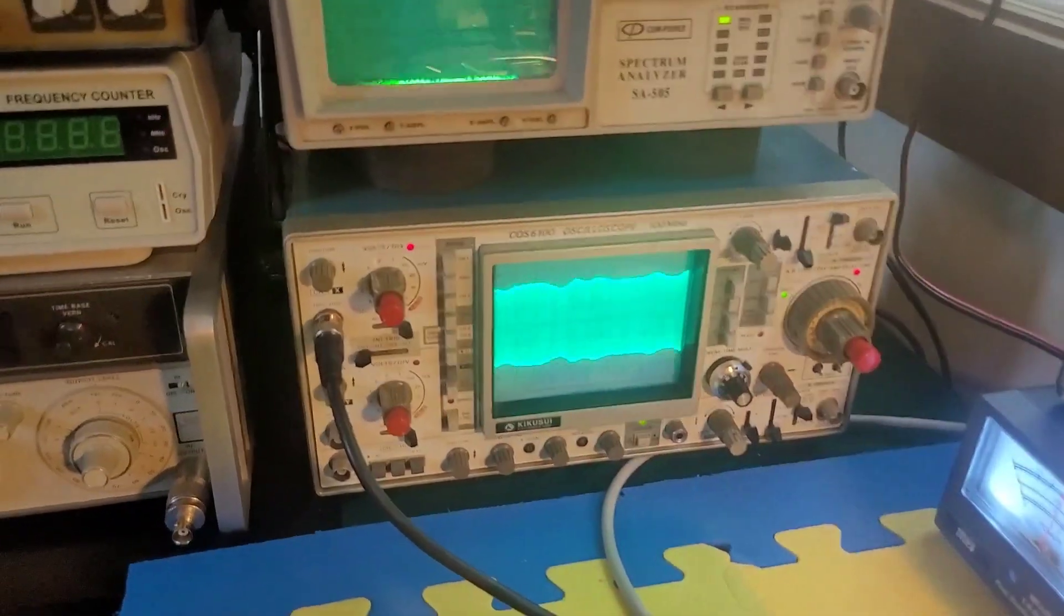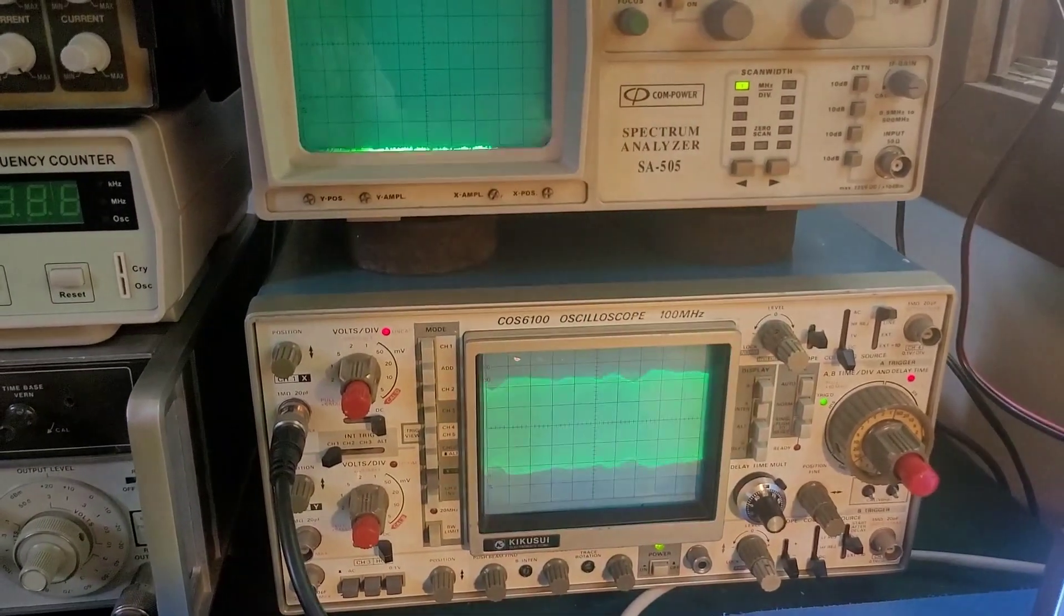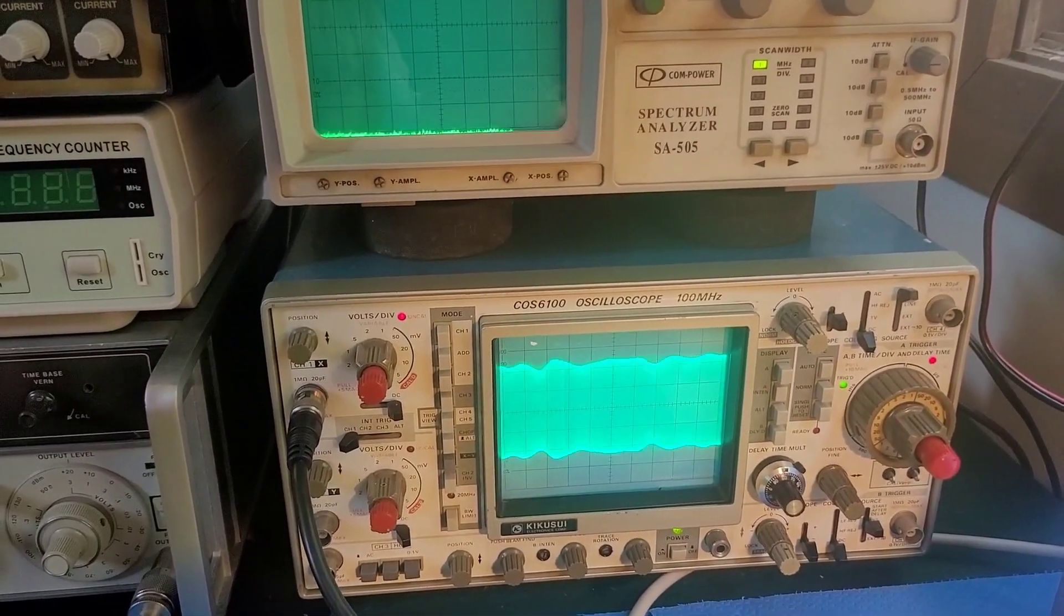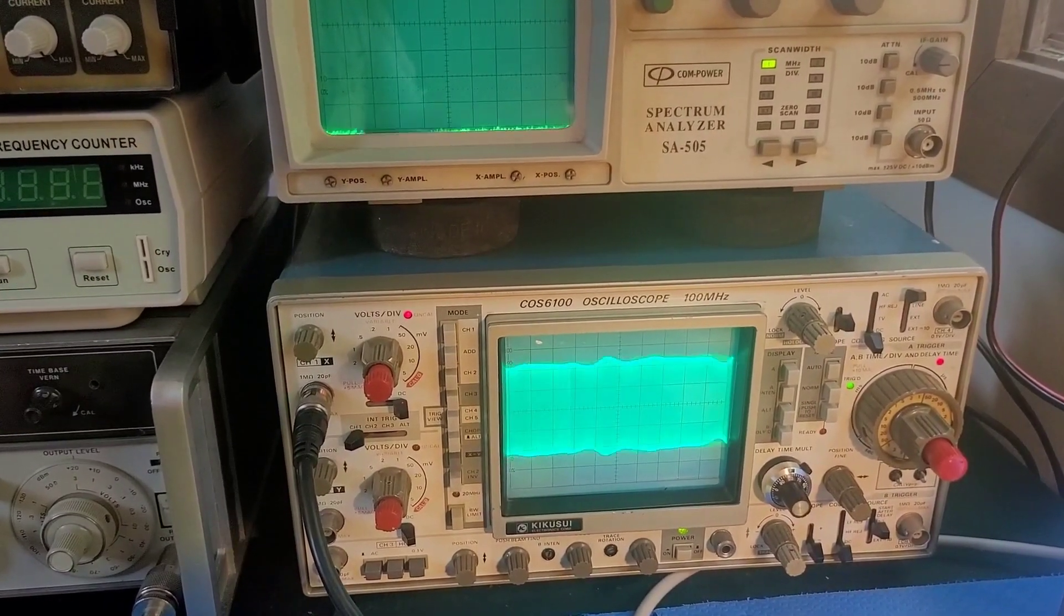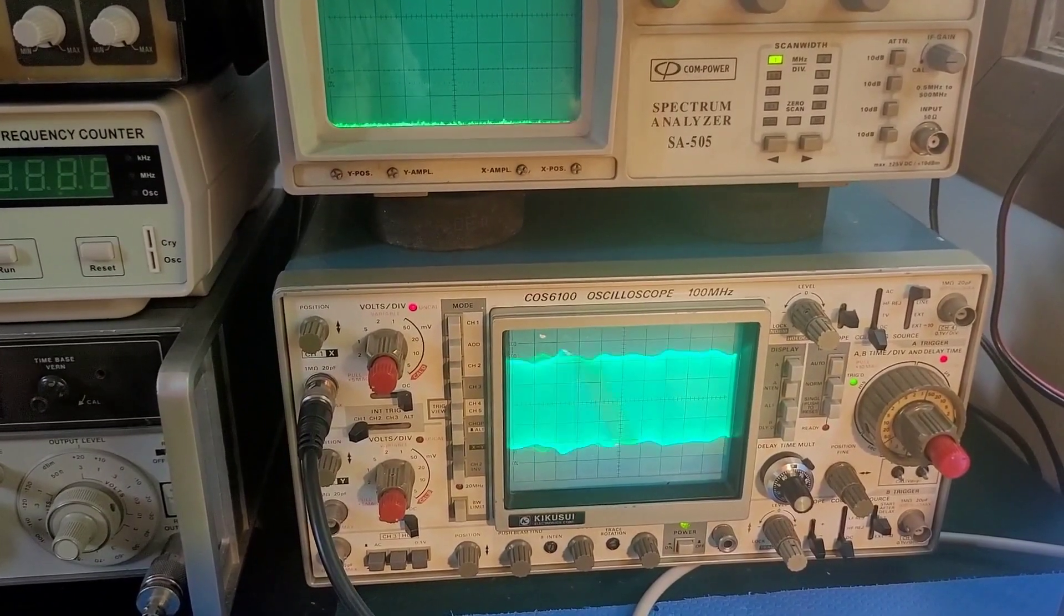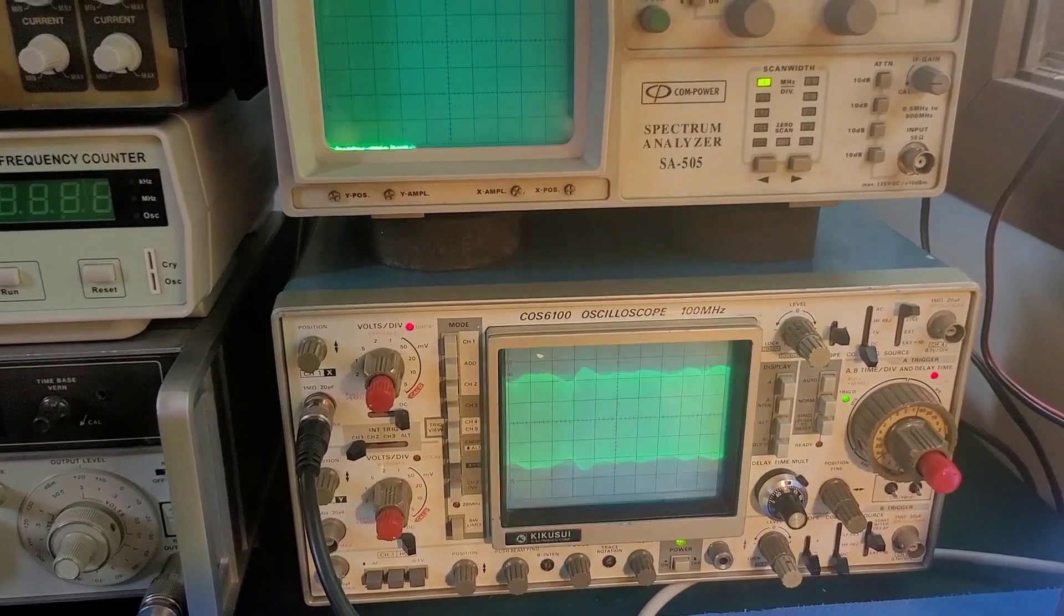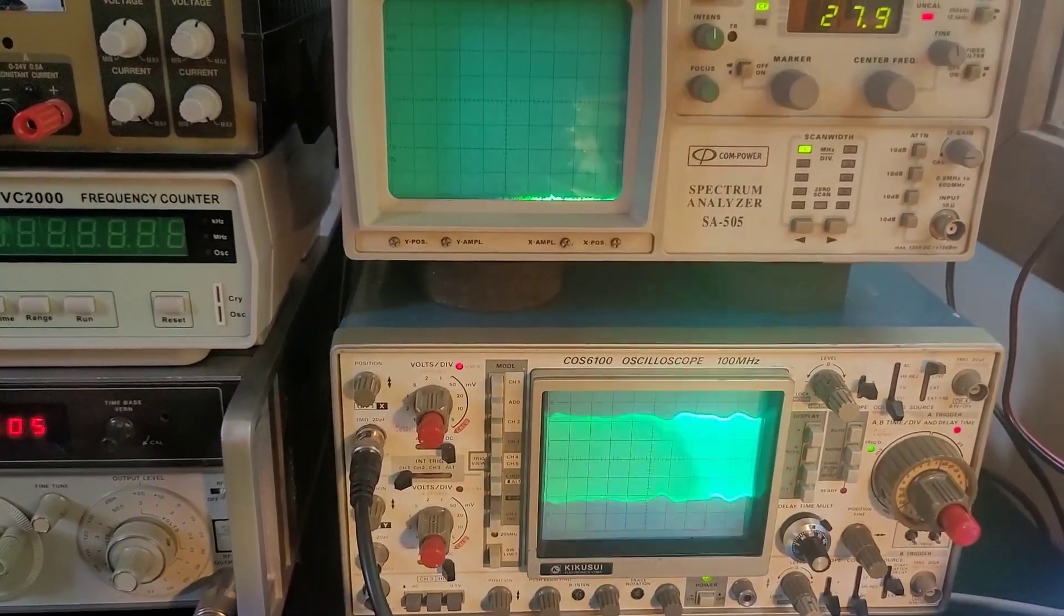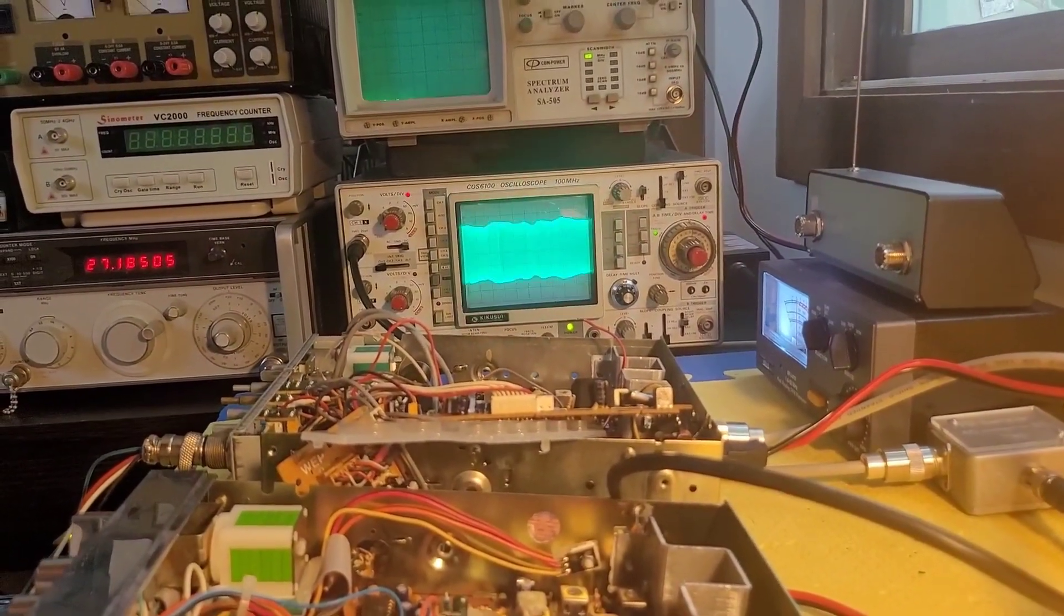All right, look at that carrier. So that alone is an indication that something's wrong. So if you compare this carrier to the carrier from the Cobra 29, you can see that this is obviously not right. You can see that something is up with the modulation or the carrier. But let me put a signal into this and you can see exactly what I'm talking about.